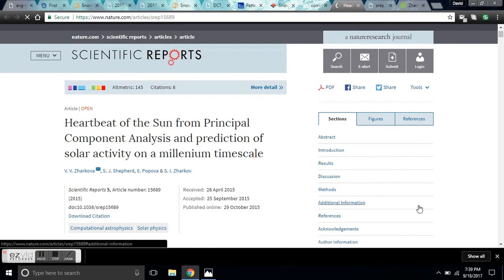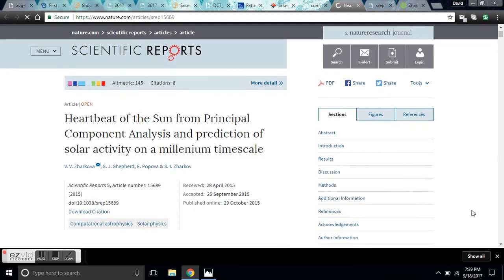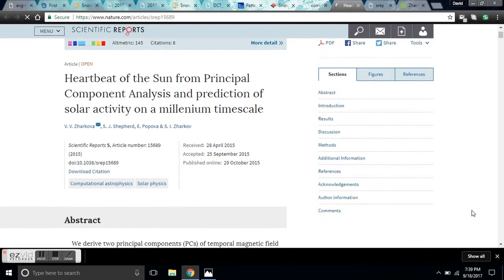I also suggest you subscribe to Adapt 2030, the Ice Age Farmer, as well as Suspicious Observers. If you don't know those three channels, there will be links in the description. Be safe everyone.